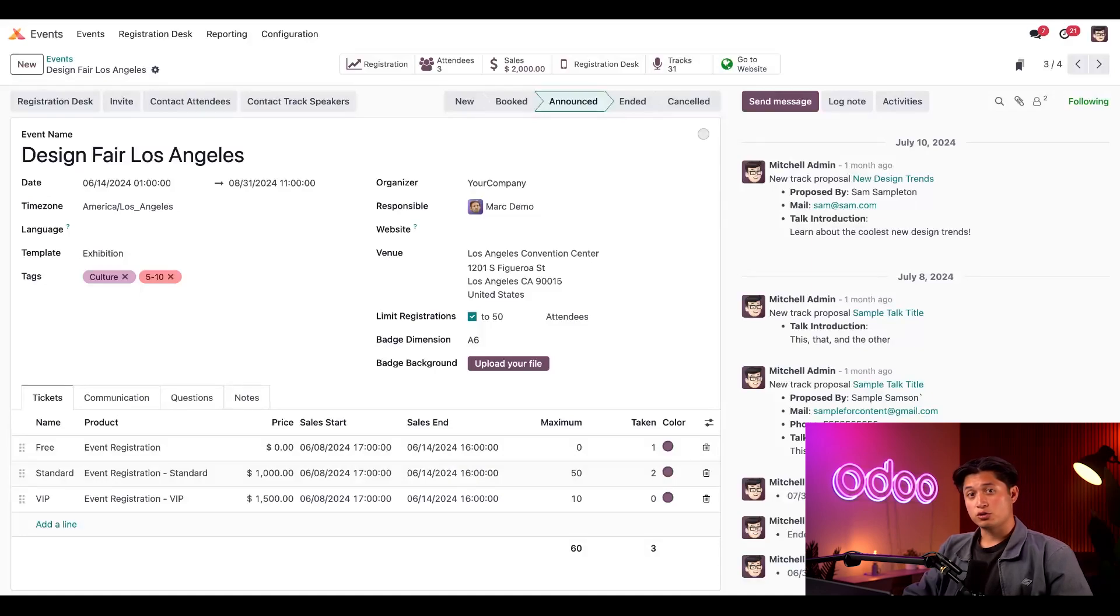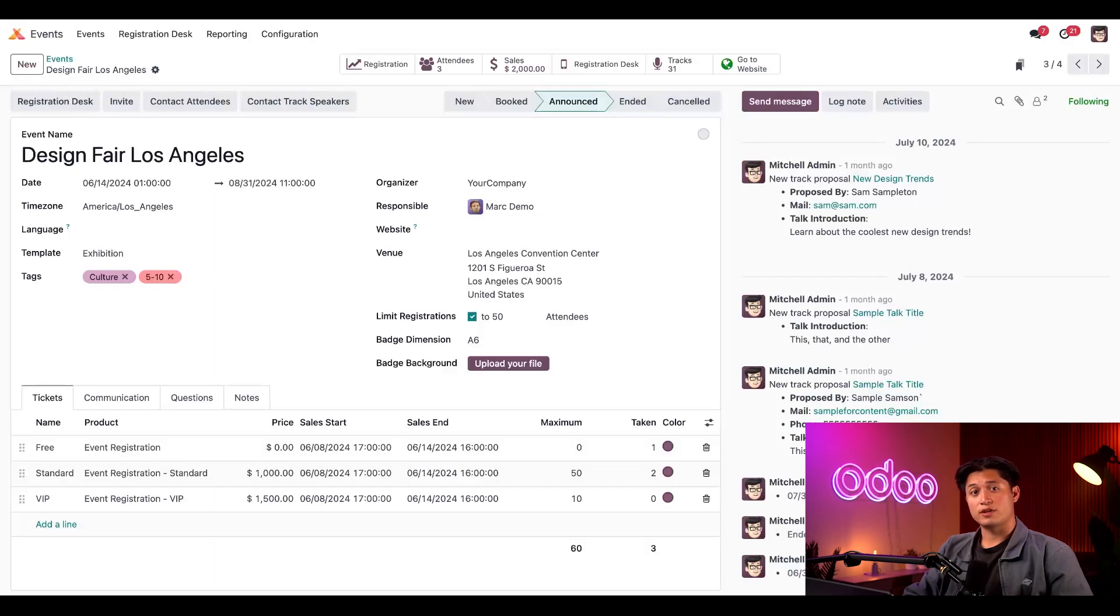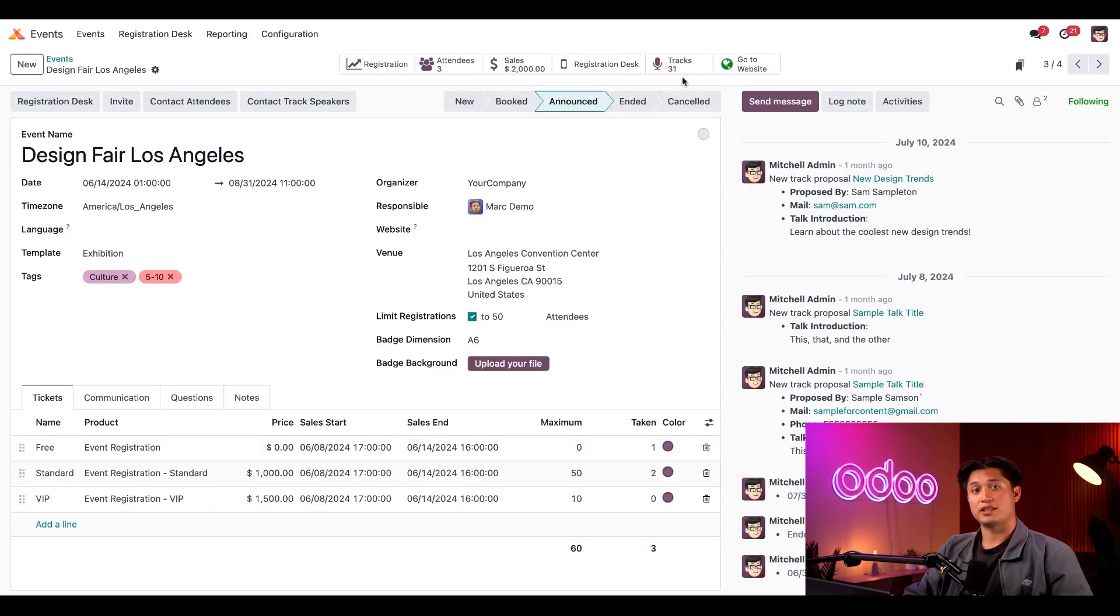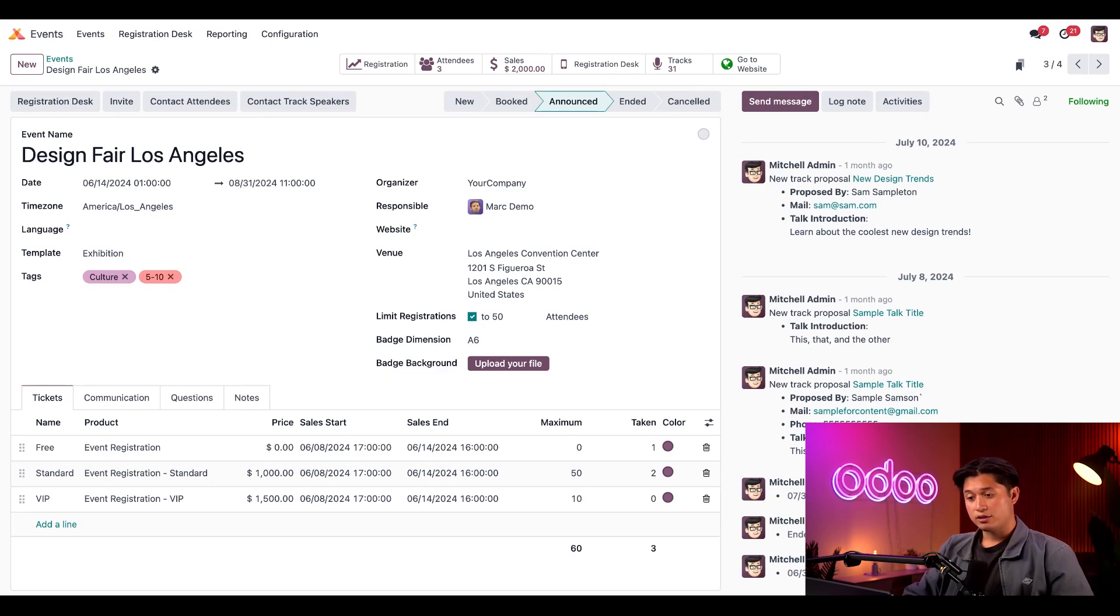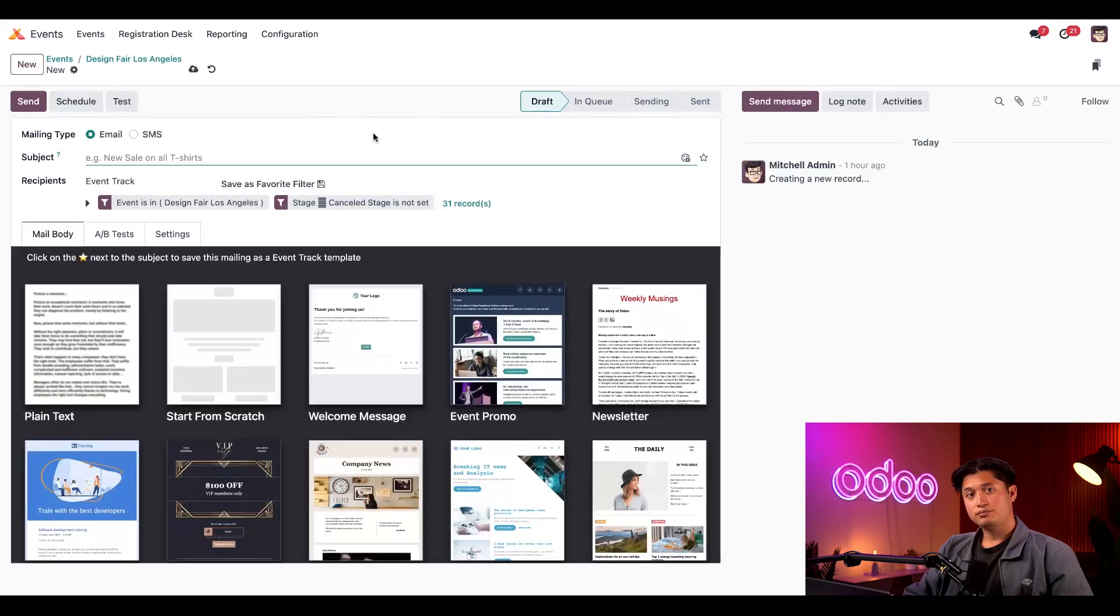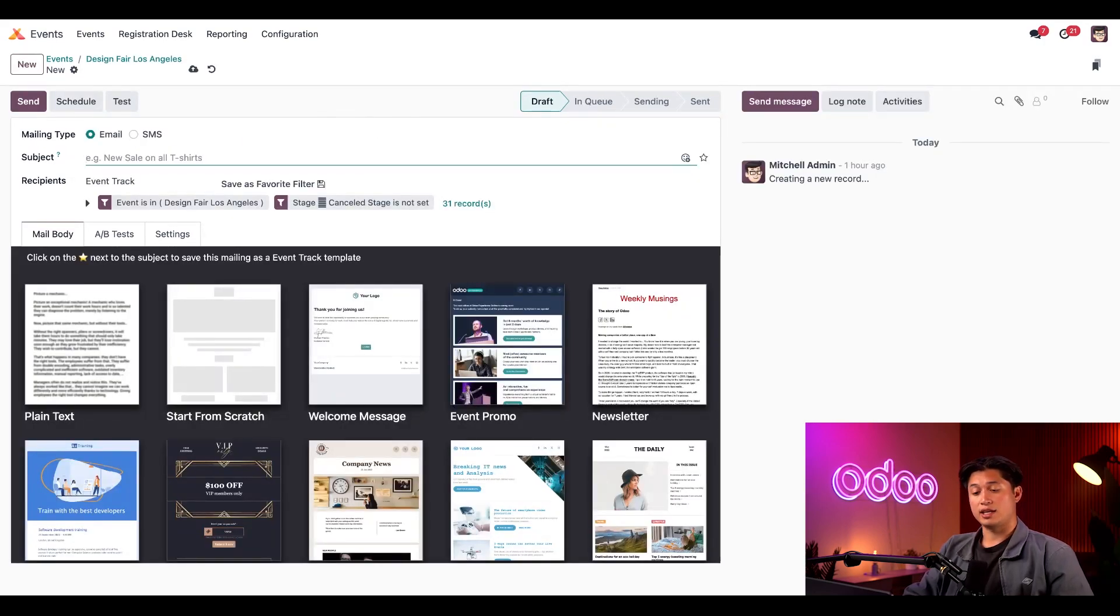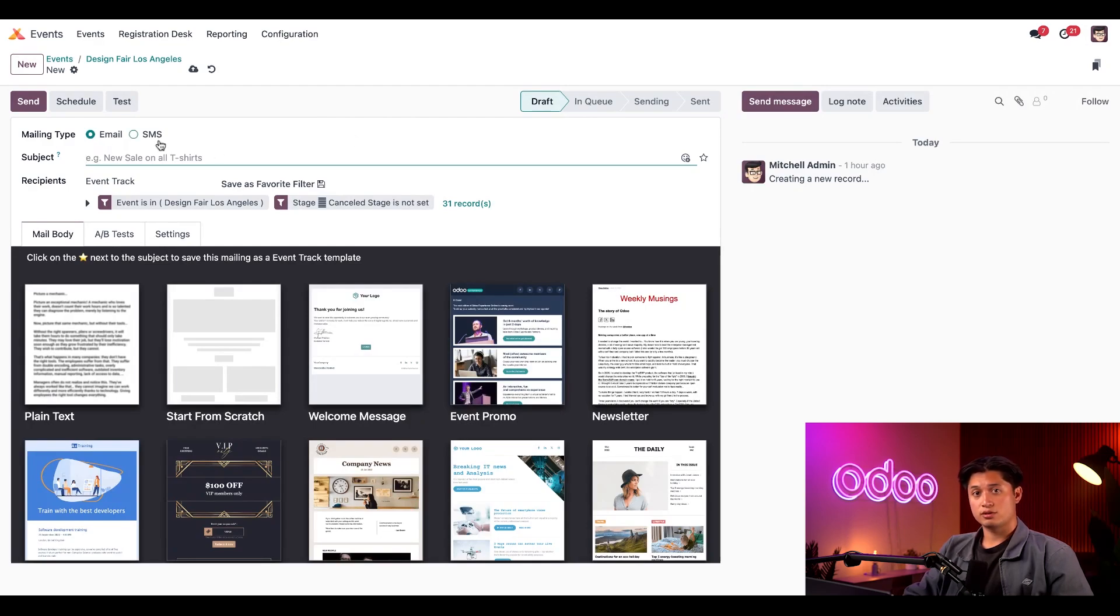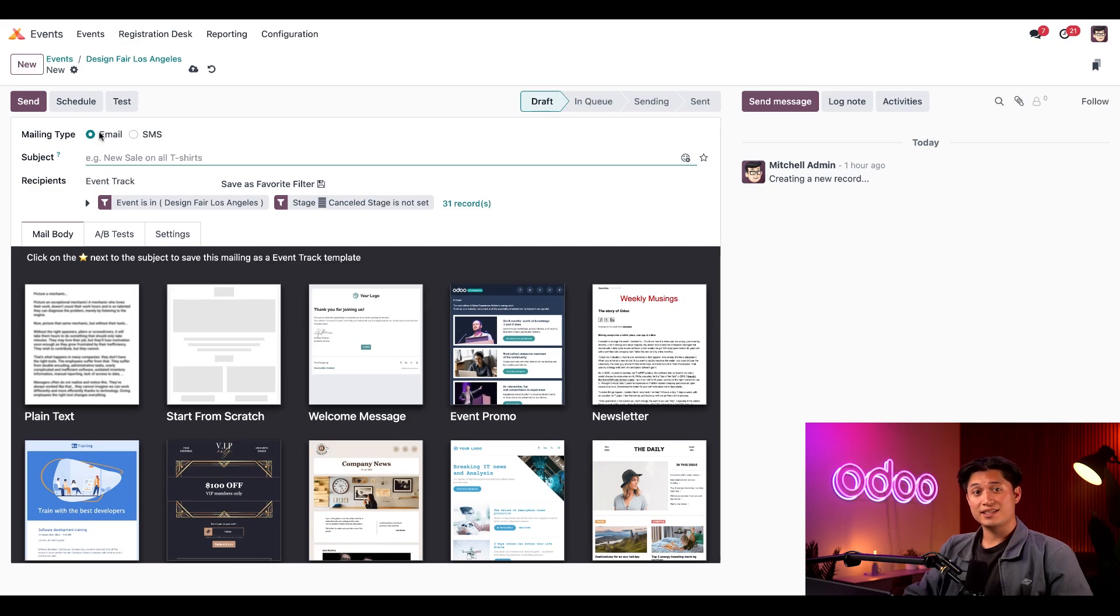We've already got those wonderful apps installed, so from here let's first observe that we have 31 scheduled speakers indicated in the tracks smart button at the top, which will come up later. Nearby you'll also see a contact track speakers button, so let's click on that. Now we arrive at the messaging form where we can either create an email or SMS message to our speakers. Let's keep the mailing type set to the default email so I can show you how easy it is to send an email to our speakers.